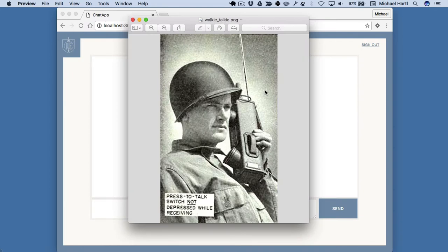So the way a walkie-talkie works is you press a switch and talk, but since you're using the same communication band as the person receiving, you can't both be talking at the same time. So you have to say something like over when you're done talking, then the other person can start talking.